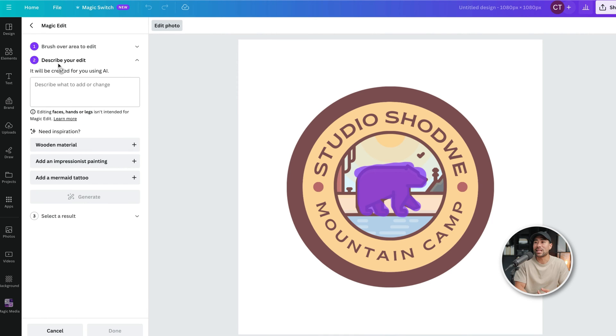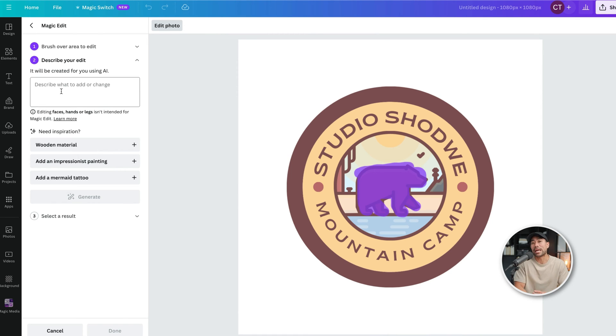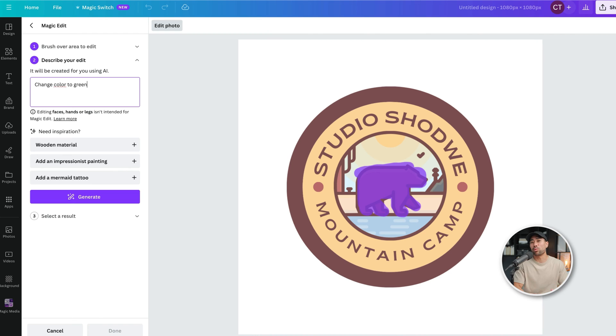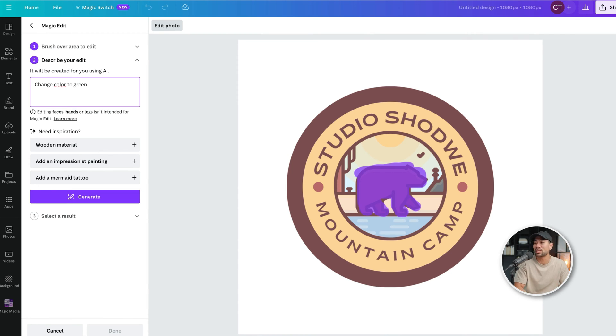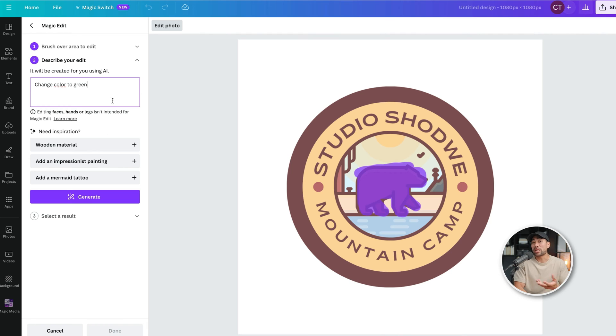Next, step two is to describe your edit. What do you want to do? In this case, we are going to change the color. I'm going to go a little bit wild and crazy, just so we can see the difference and contrast. So I've just entered a prompt called change color to green. And next we'll click on generate and see what this produces.